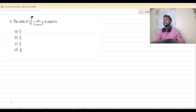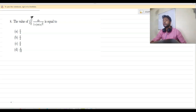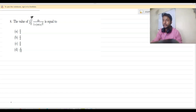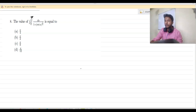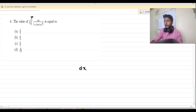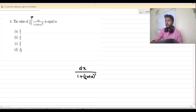Let us solve question number 8. We have to integrate 1 by (1 plus cot x) to the power 1 by 4, from π by 6 to π by 3. So we have to integrate dx by (1 plus cot x) whole to the power 1 by 4, from π by 6 to π by 3.